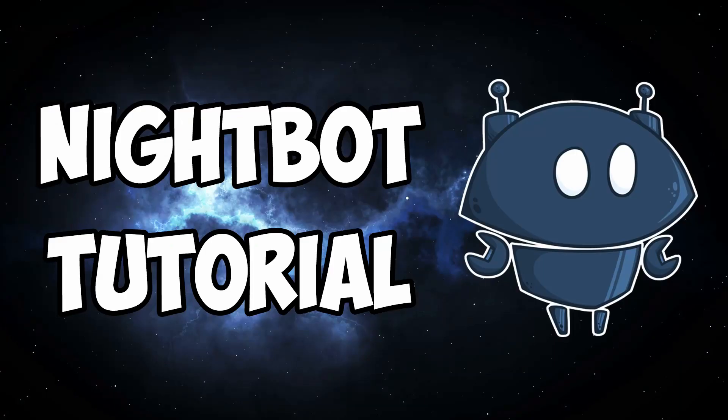Hey guys, that wraps up the video. If you enjoyed, please comment, like, subscribe, hit that notification bell, and I'll see you in the next one.